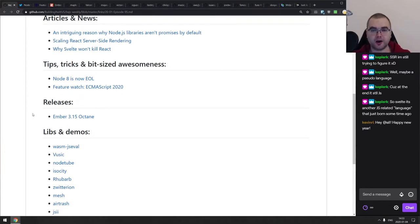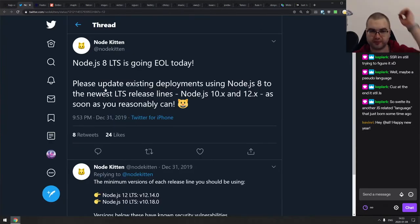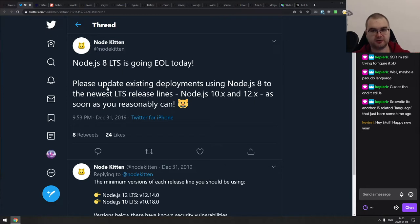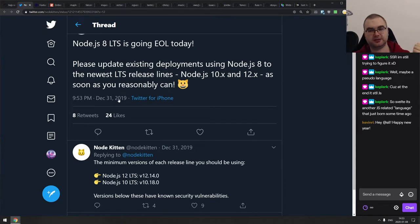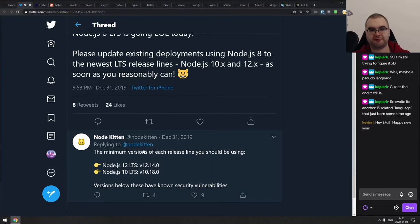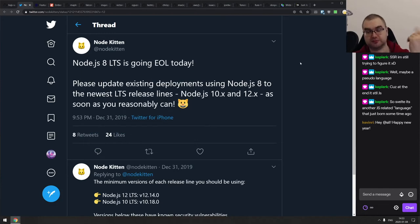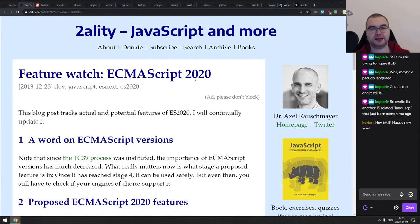Now we're in Tips, Tricks, and Bit-Sized Awesomeness. The first announcement from the Node.js team: as of December 31st 2019, Node 8 LTS is end of life and will no longer receive any updates, even critical ones. You should migrate to Node 10 or 12 as soon as you can. Unless you're using some native stuff, it shouldn't break much because most of it is backwards compatible.